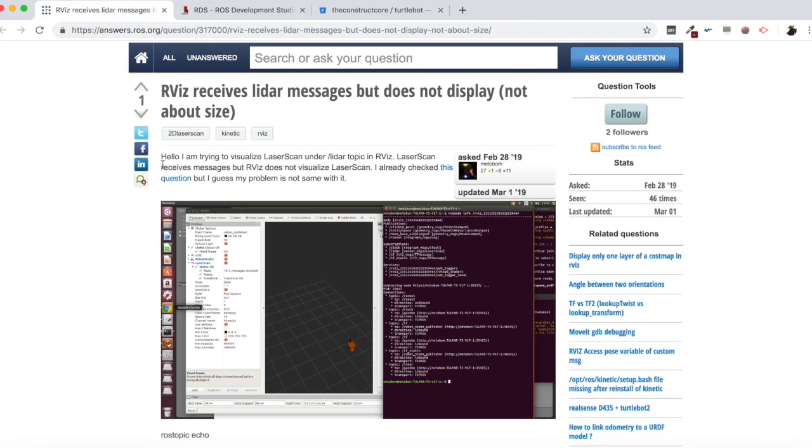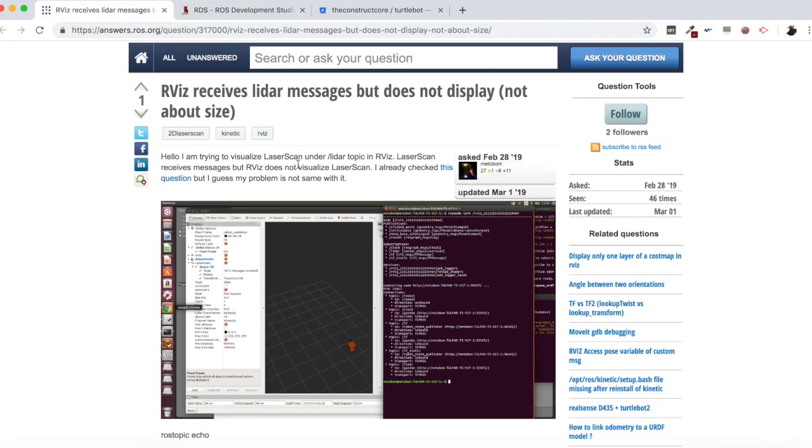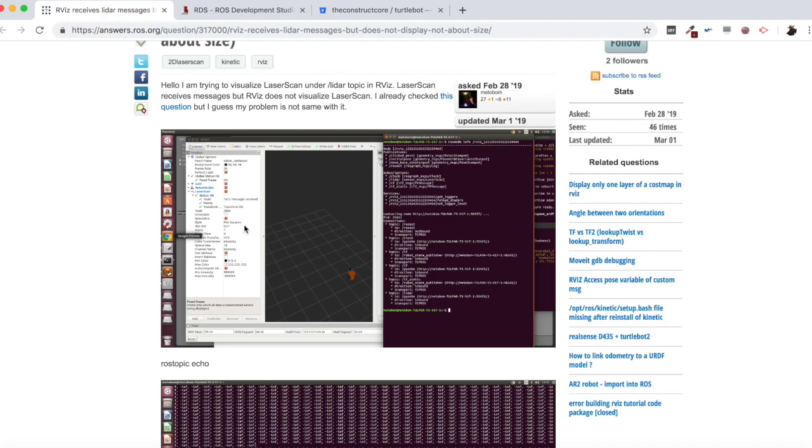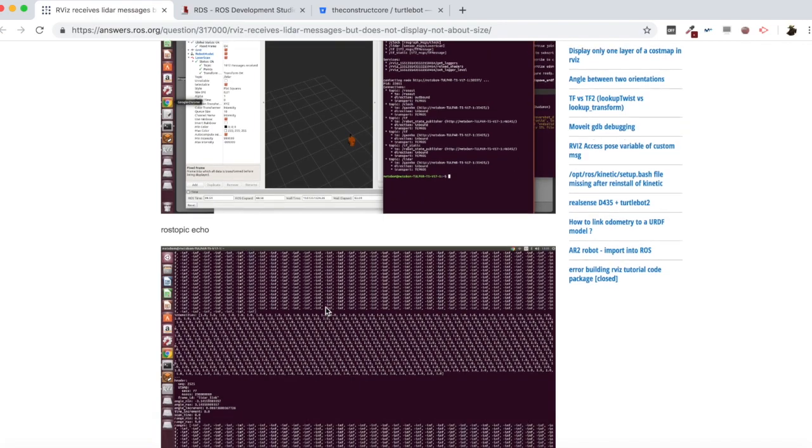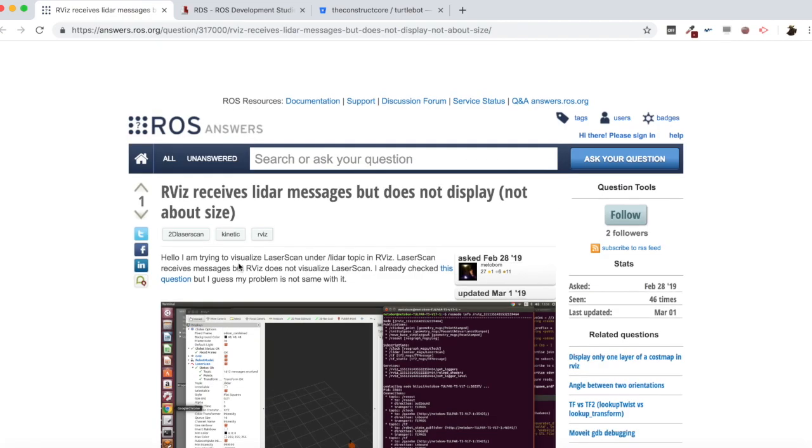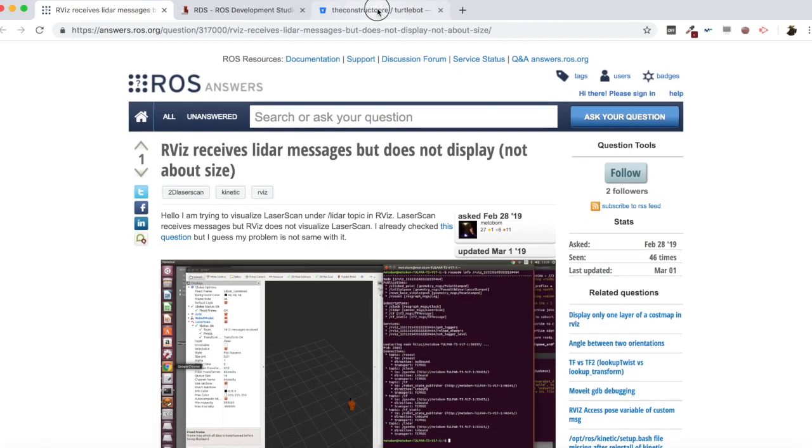Now, let's see here. He says, hello. I am trying to visualize laser scan under laser topic in RViz. Laser scan receives messages, but RViz does not visualize laser scan. I already checked this question, but I guess my problem is not the same. As we can see here in RViz, he is receiving the messages, but he doesn't see nothing in RViz. And here he shows the output of a rostopic echo, which is quite significant in this case because of the values, but we are going to see this in a moment.